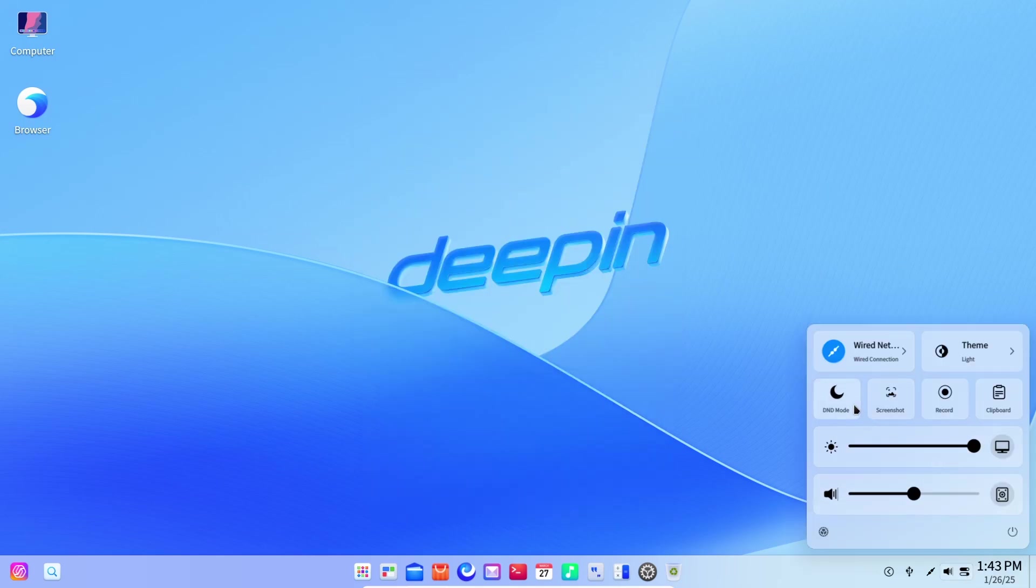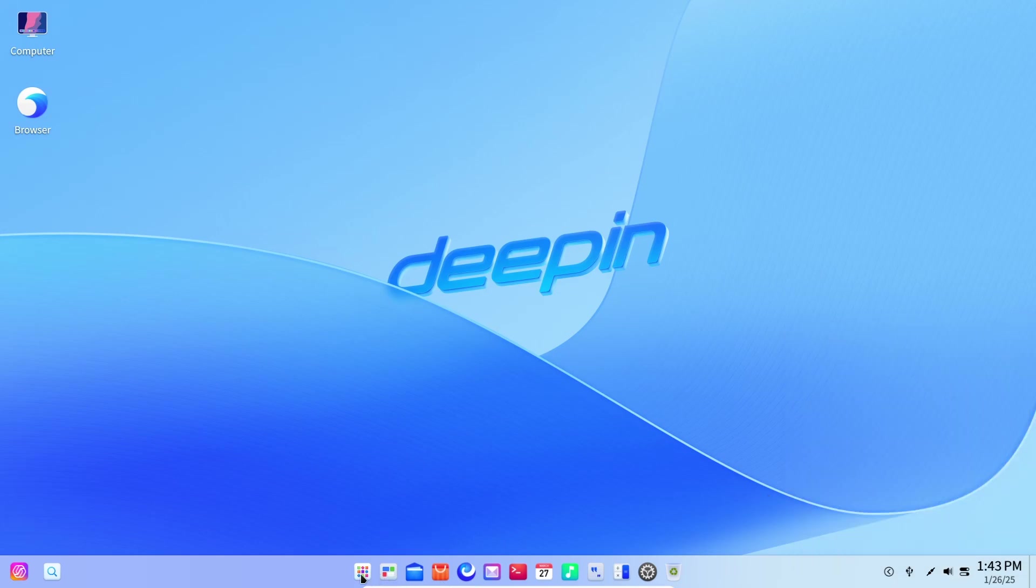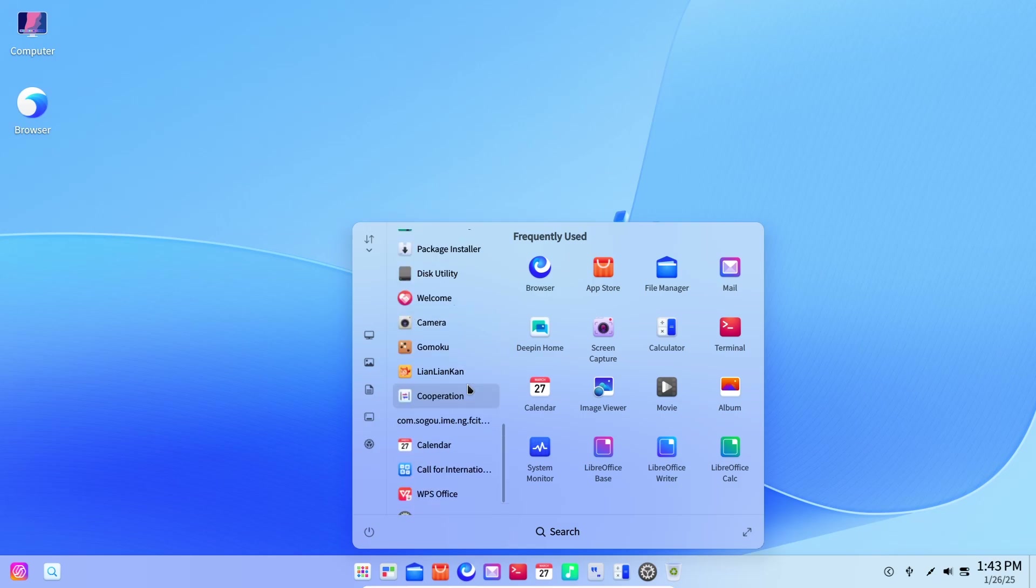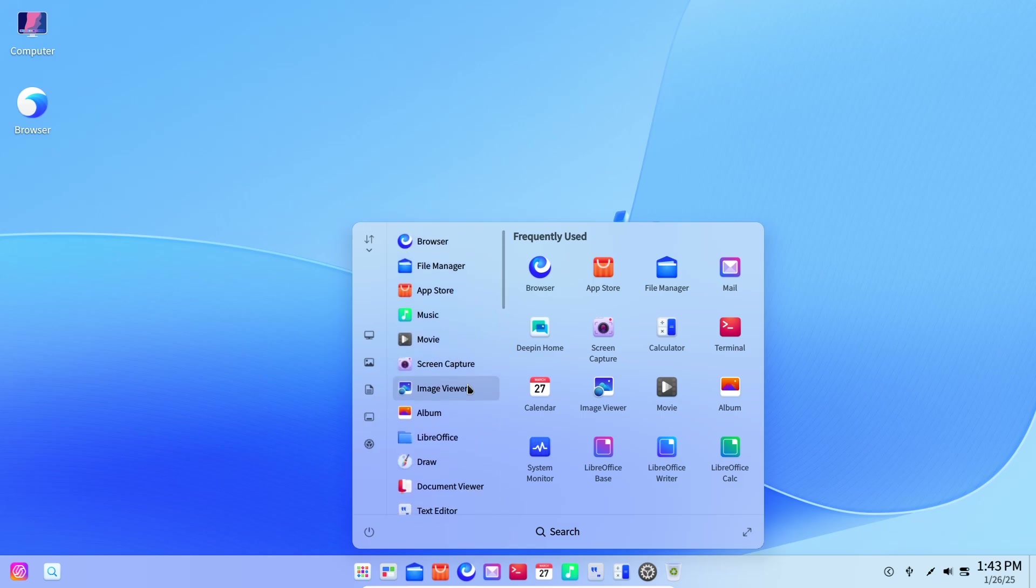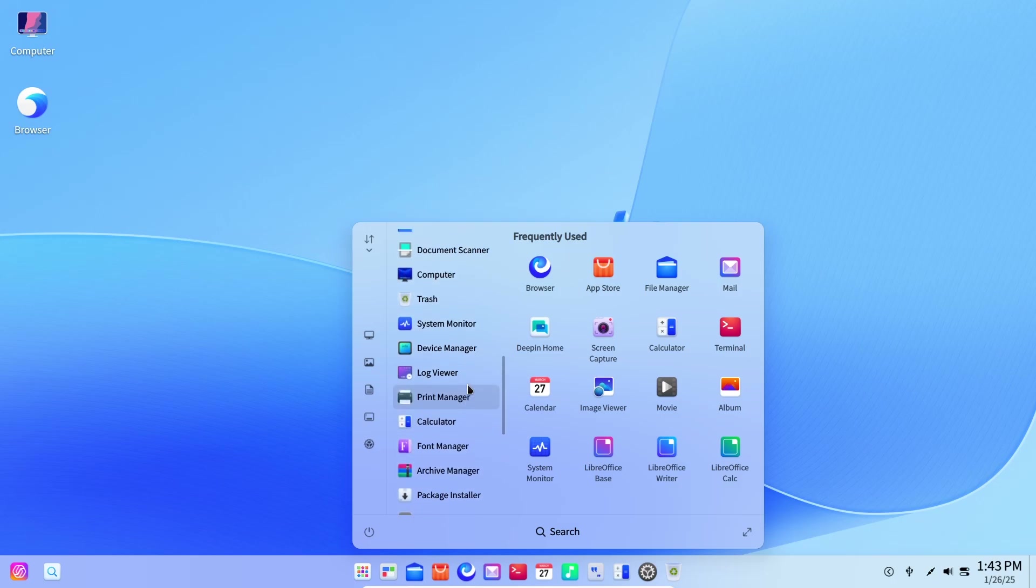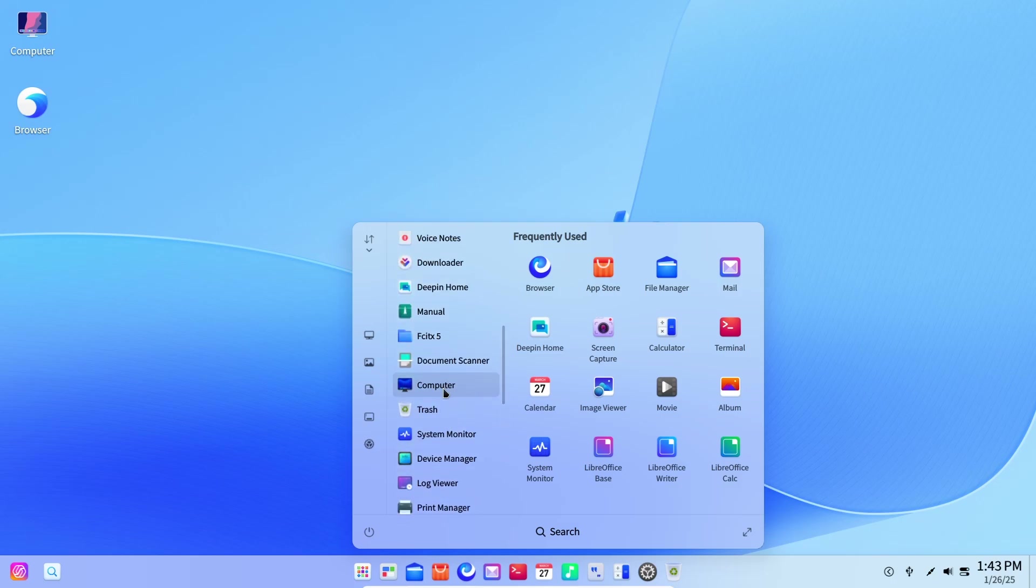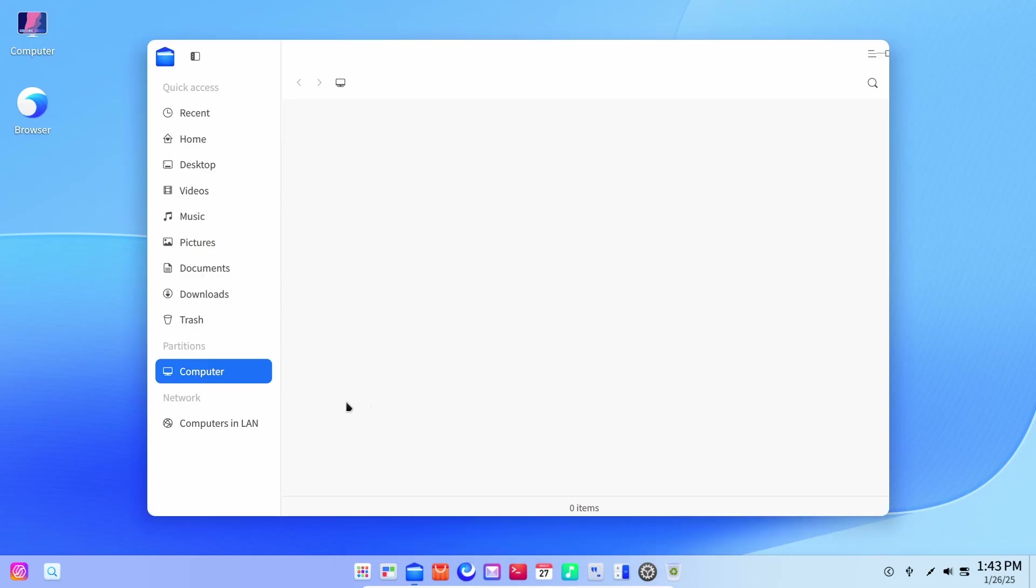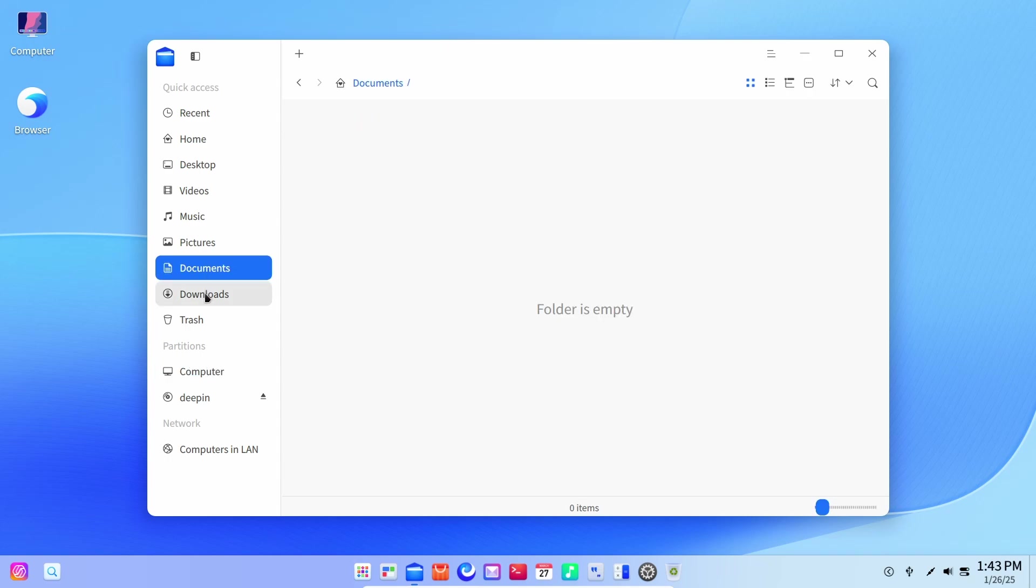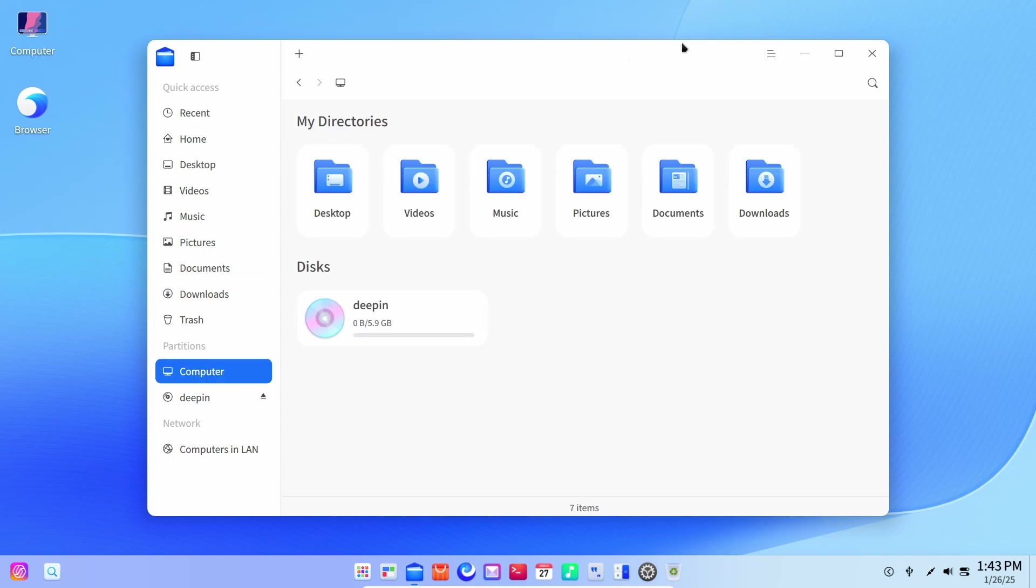Then we have a redesigned system tray as well, and not to forget the launch pad or what we call it, the start menu. The whole operating system is pretty beautiful. The best thing I love about DePIN and DePIN desktop environment is that the theme which is applied everywhere is also applied to every application as well.